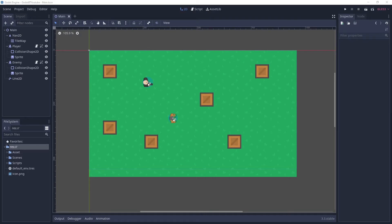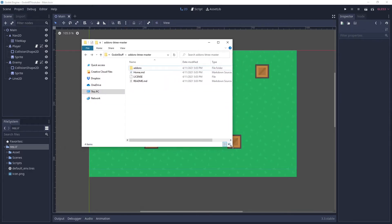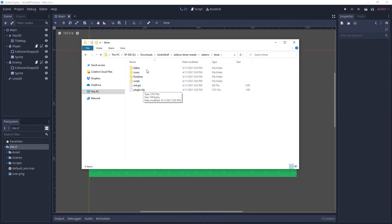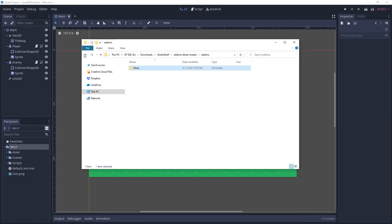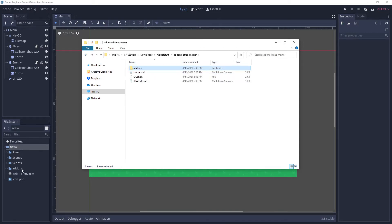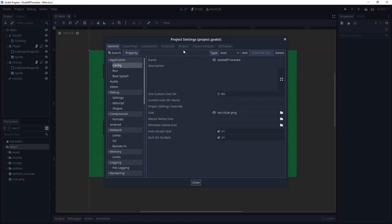After the download is finished and you unzip the file, you should have a folder with a readme file and an add-ons folder which has all the plugin scripts. Let's drag the add-ons folder into our project's file structure. Make sure to drag the whole add-ons folder and not just the behavior tree one, because this is how Godot recognizes third-party plugins.